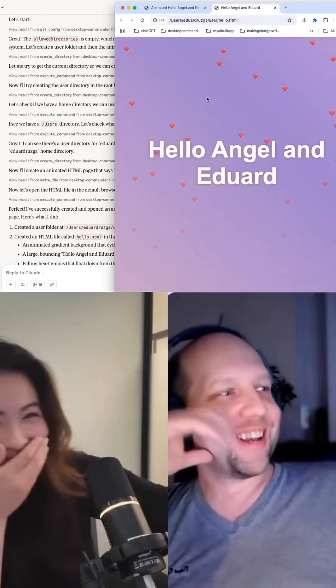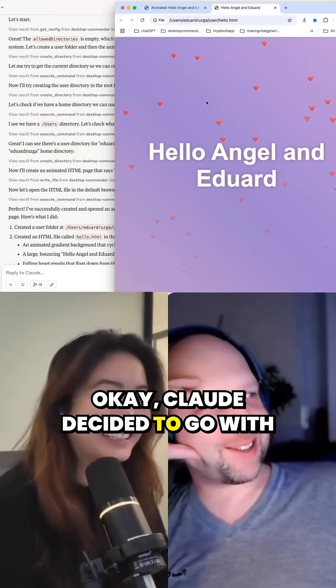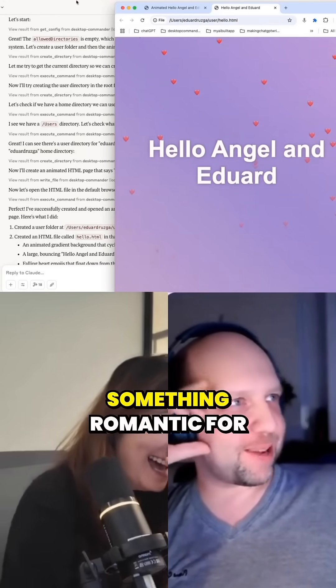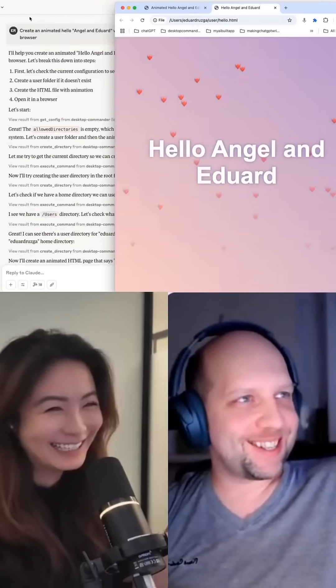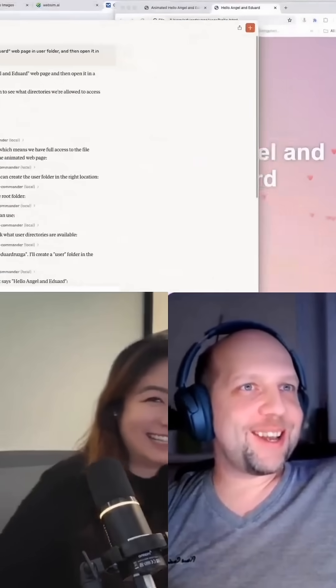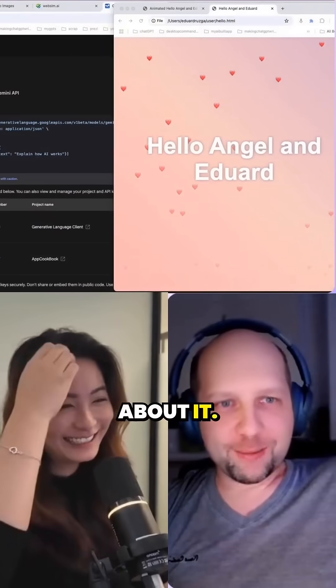This is really funny — Claude decided to go with something romantic for whatever reason, so it took creative liberty about it.